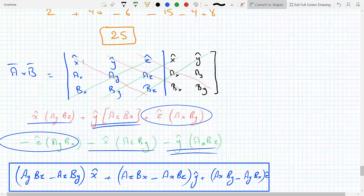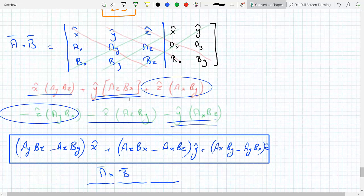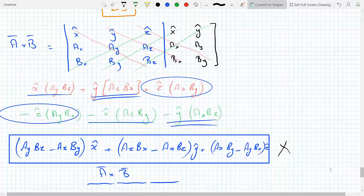You would go: the x-component is a_y times b_z minus a_z times b_y, then the second diagonal, the third, and then minus the green ones. Collecting the terms, you get exactly the answer that's in Griffiths' equation 1.14 — the cross product A cross B gives you this final result.